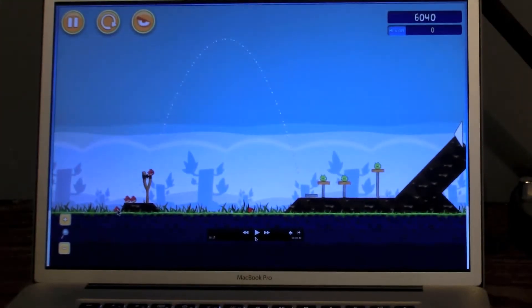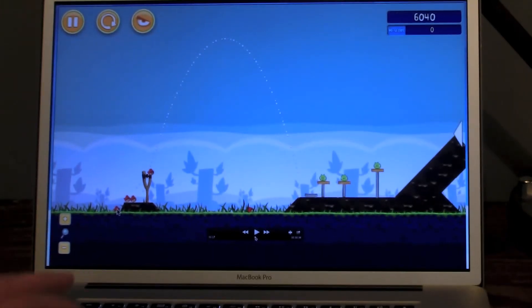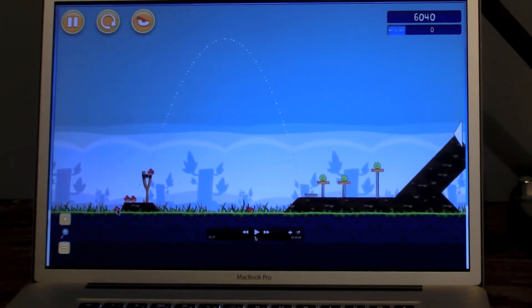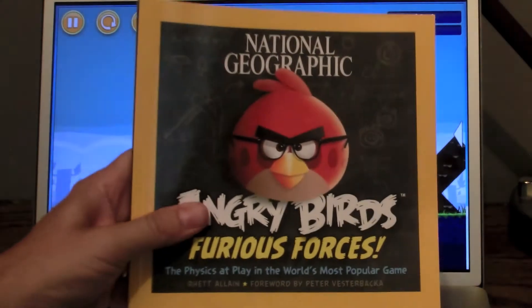Hello, this is Rhett Delane. You can't really see me because I'm looking at the computer. But I have a book. Actually, I have my book right here. Boom!